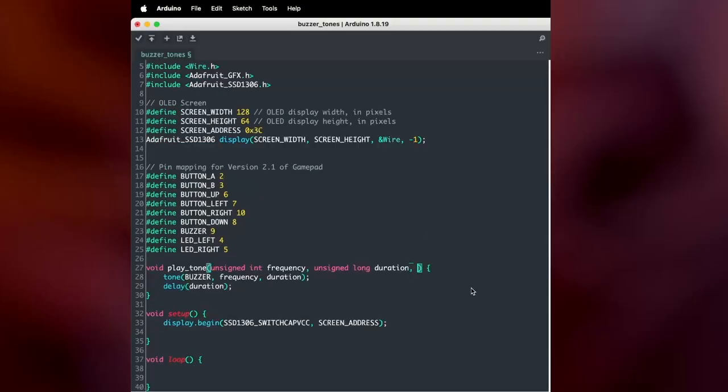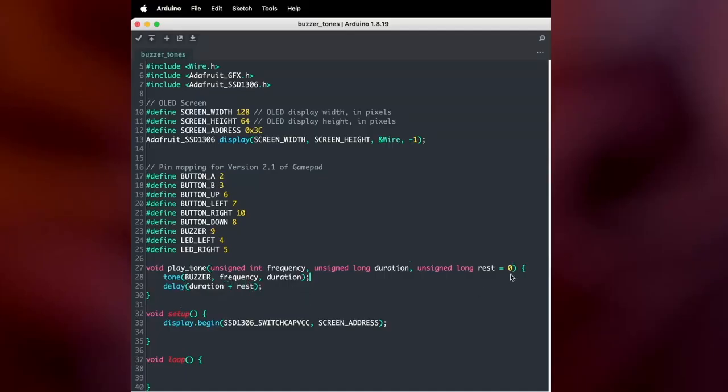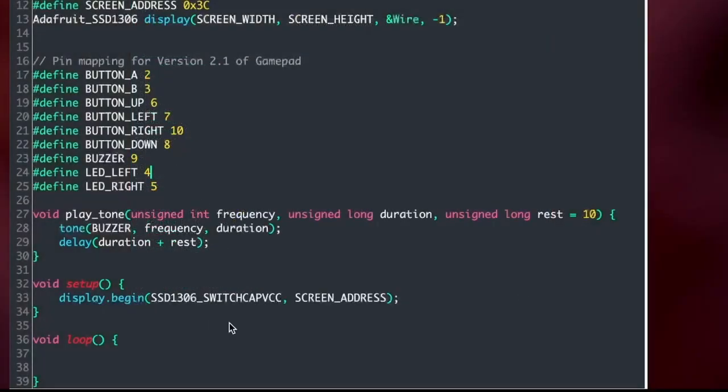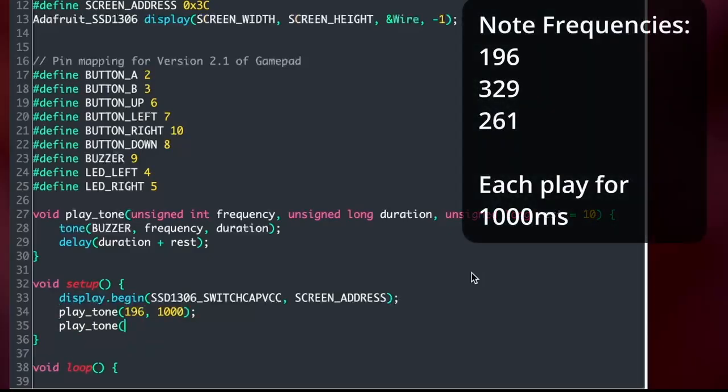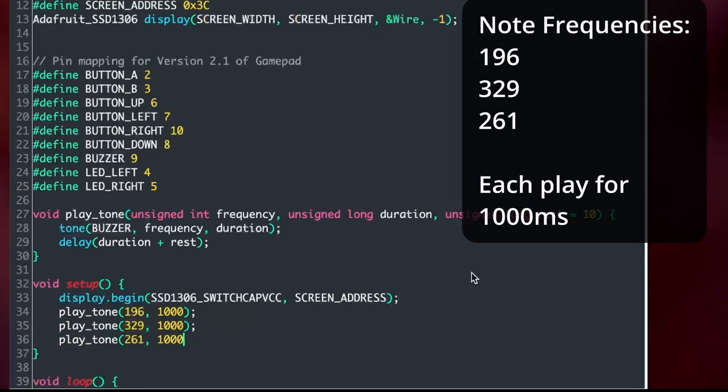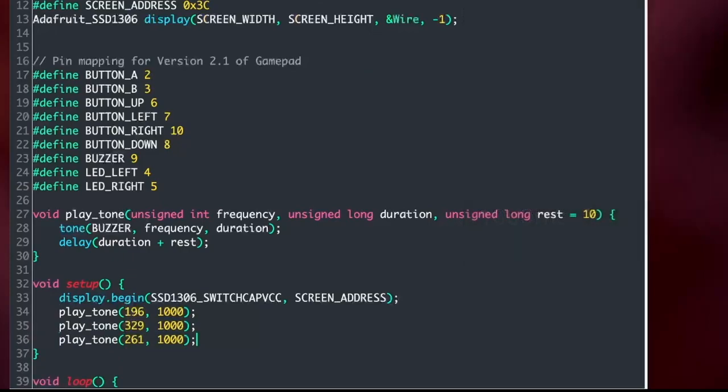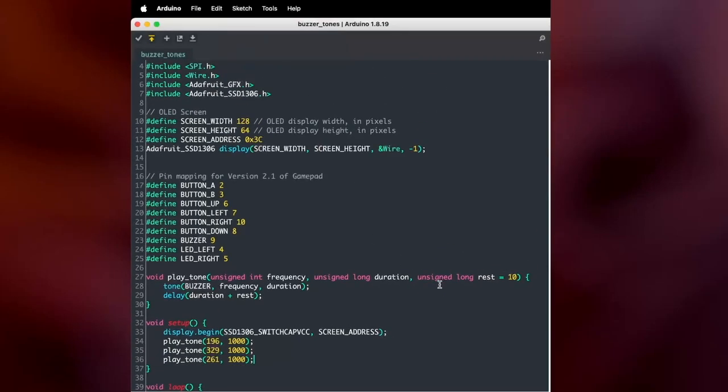But I'm going to go a step further and add another argument into this for the rests. And in this case, the rest is just added on to the delay function. And right now I'm going to set the default rest to 10. So now we can use the play tone function when we want to output specific tones. So to test this out, I'm going to use three specific frequencies for three different notes just to make a very simple song. And when you upload it, you'll hear this.